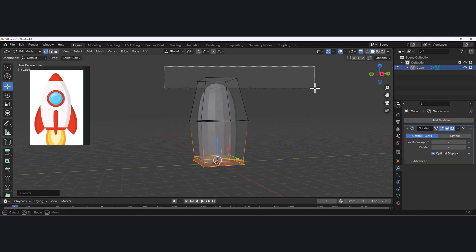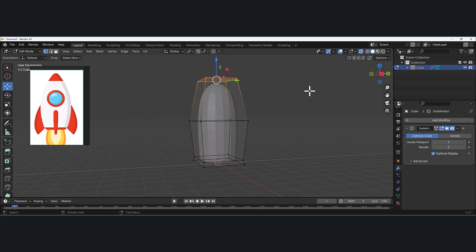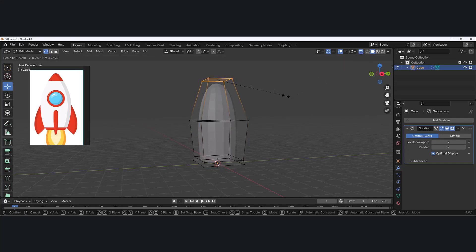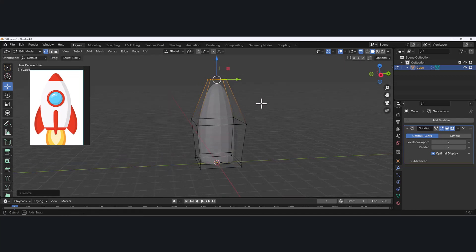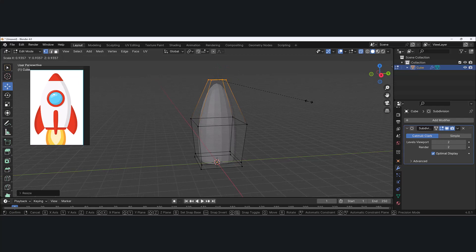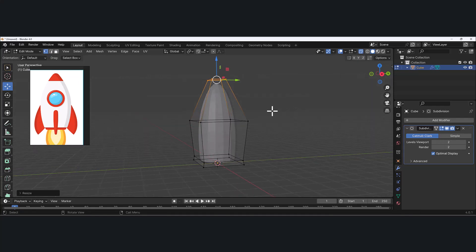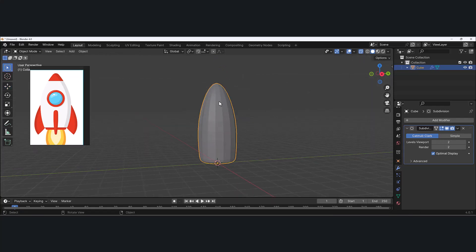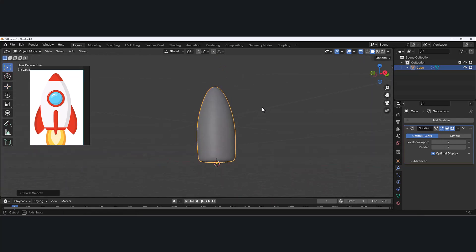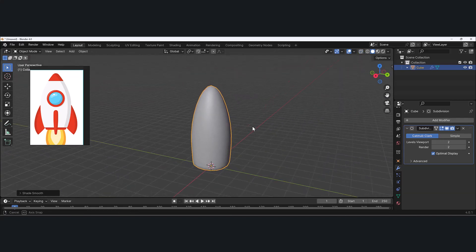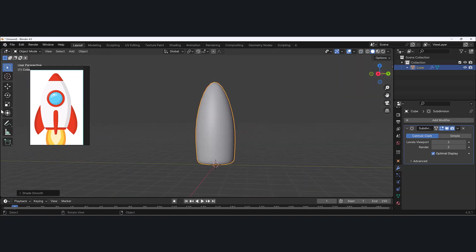We haven't made the tip yet, so I'll pull that in and shape it. I kind of have that shape going at this point. Let's hit Tab to go to object mode, right-click and shade smooth, and get out of this. That looks pretty much like what it should look like.